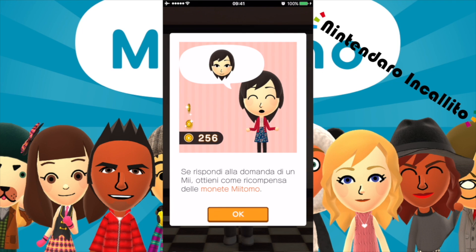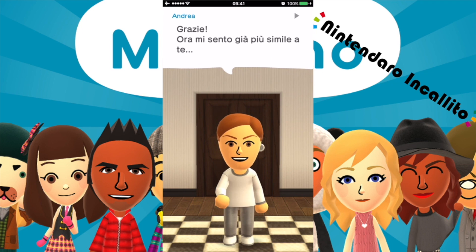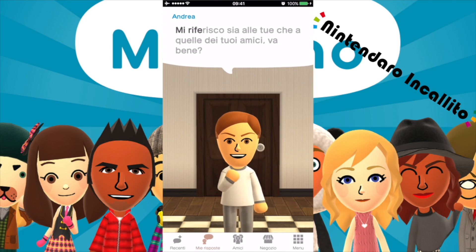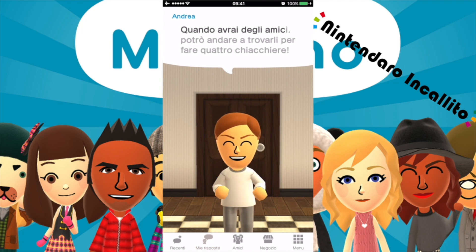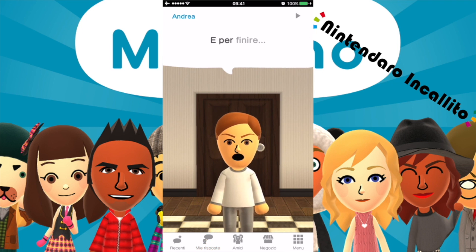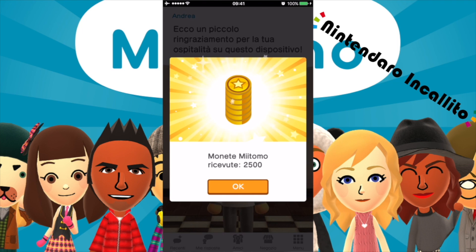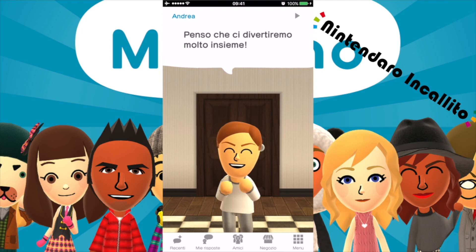Se rispondi alla domanda di un Mi, ottieni come ricompensa delle monete Miitomo. Ora mi sento già più simile a te. Sembra che tutte le risposte e le domande finiscano qui — sia le tue che quelle dei tuoi amici. Quando avrai degli amici potrò andare a trovarli per fare quattro chiacchiere, così potrò raccontare a loro le risposte che tu mi darai. Ecco un piccolo ringraziamento per la tua ospitalità: 2500 monete Miitomo! Mi piace già un sacco l'applicazione.